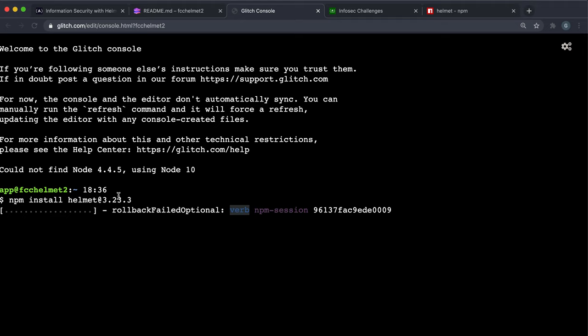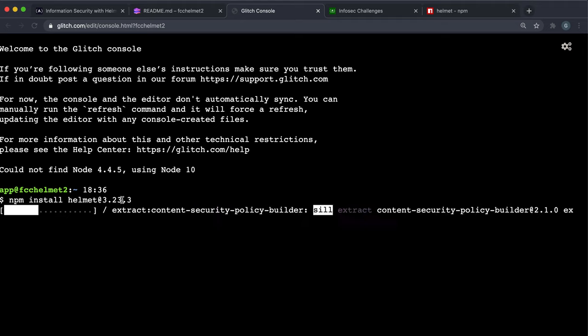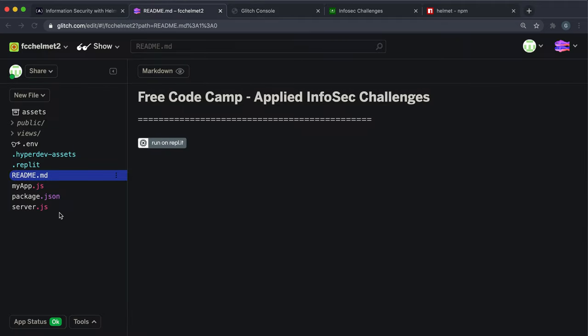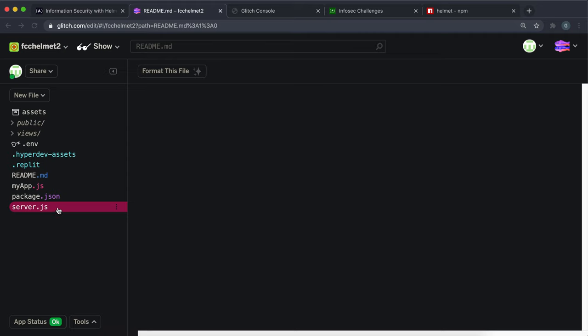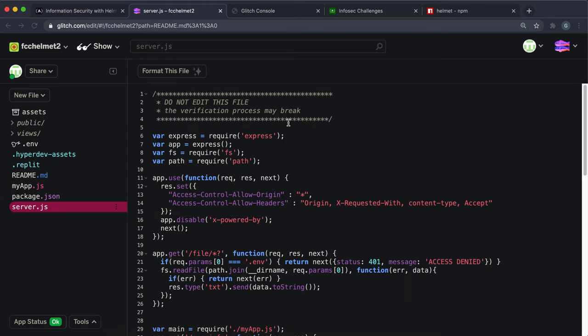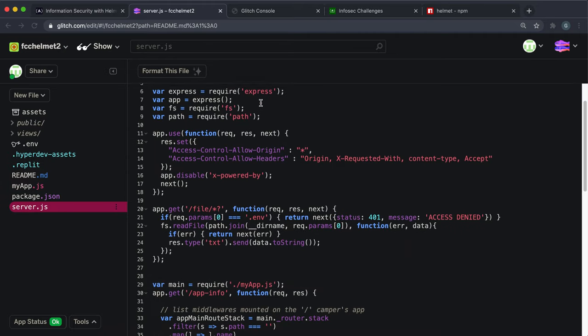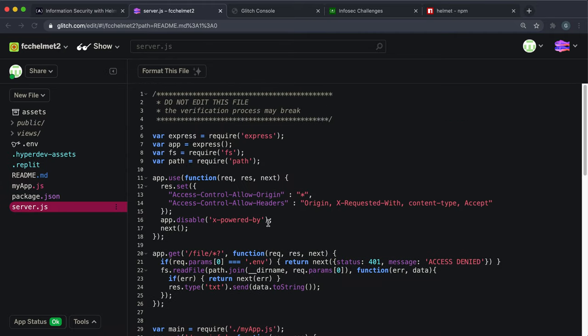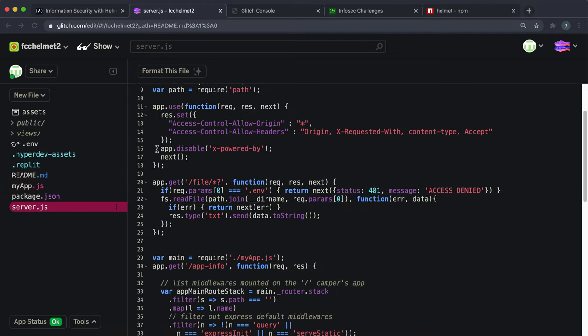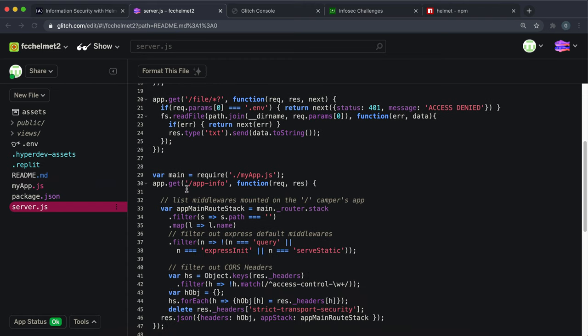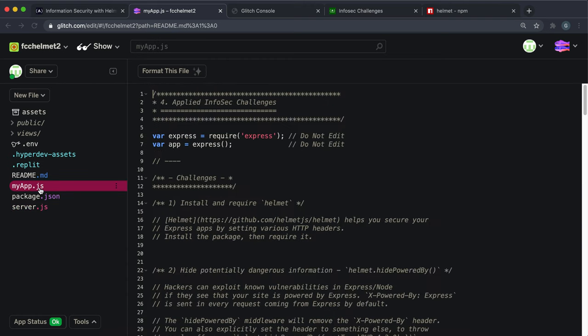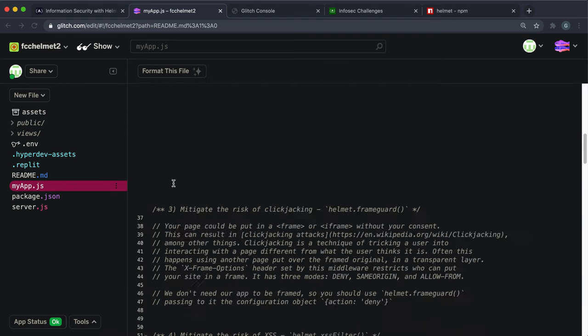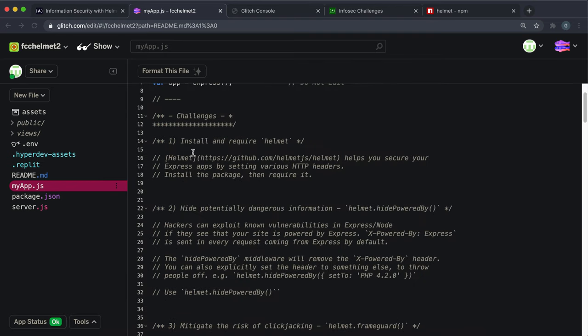That will install this specific version of helmet. This server.js is not where we're writing our code - this is for the test suite and it's got a bunch of API routes so they can check our code. We're actually going to be writing all our code in myapp.js.